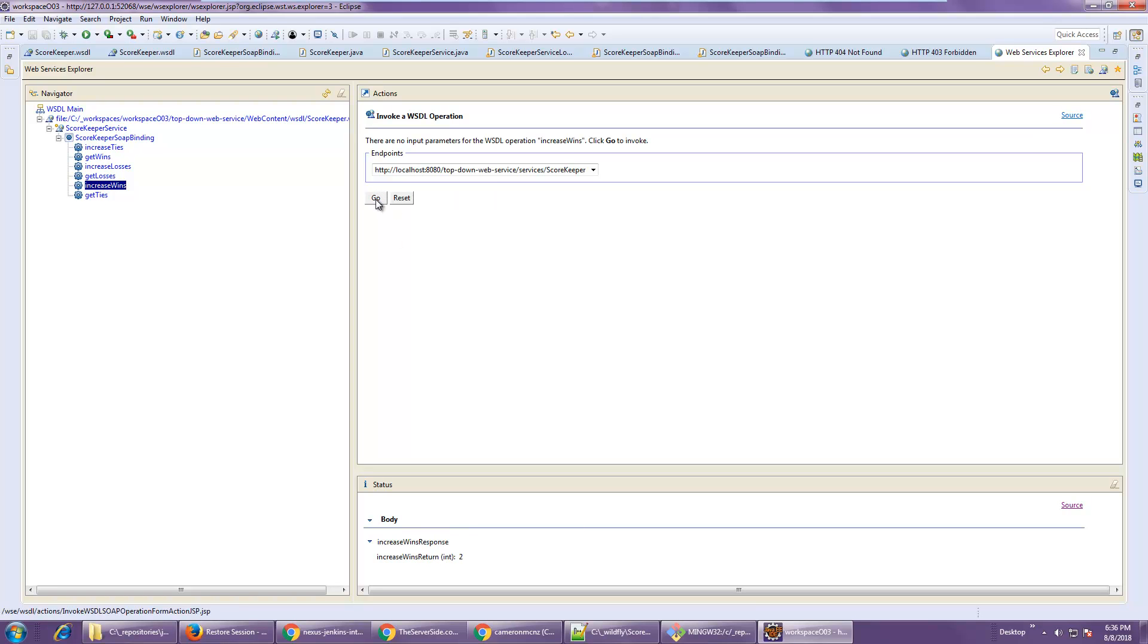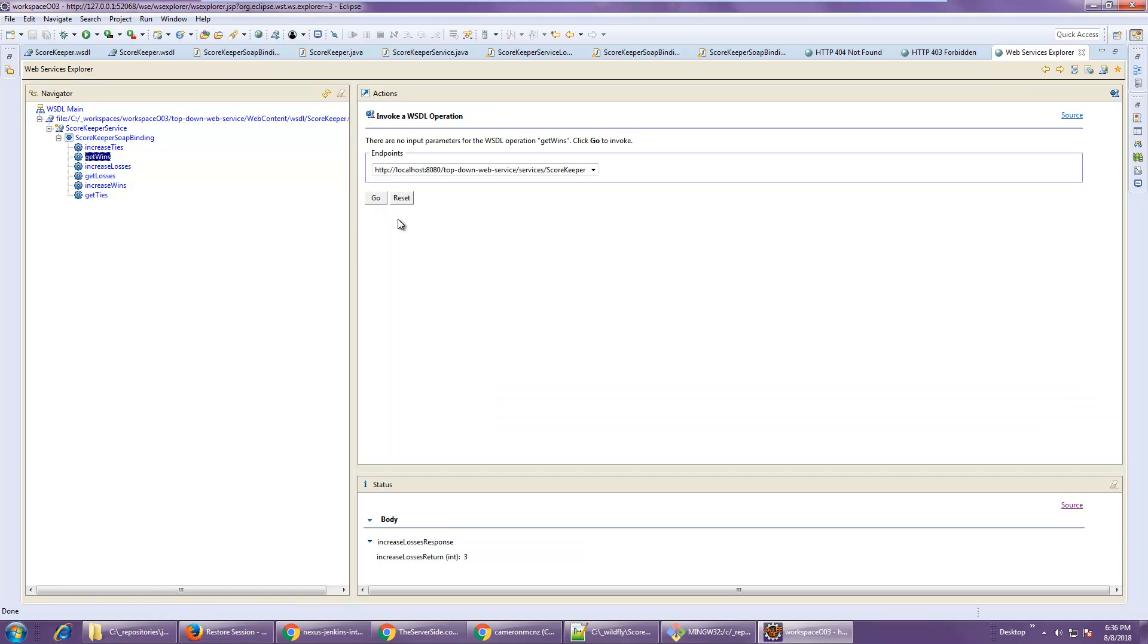I can increase wins, one, two, three, four, five, six, seven, eight. Increase losses, go, go, go. And then if I go back here and say get the wins, notice it says six.